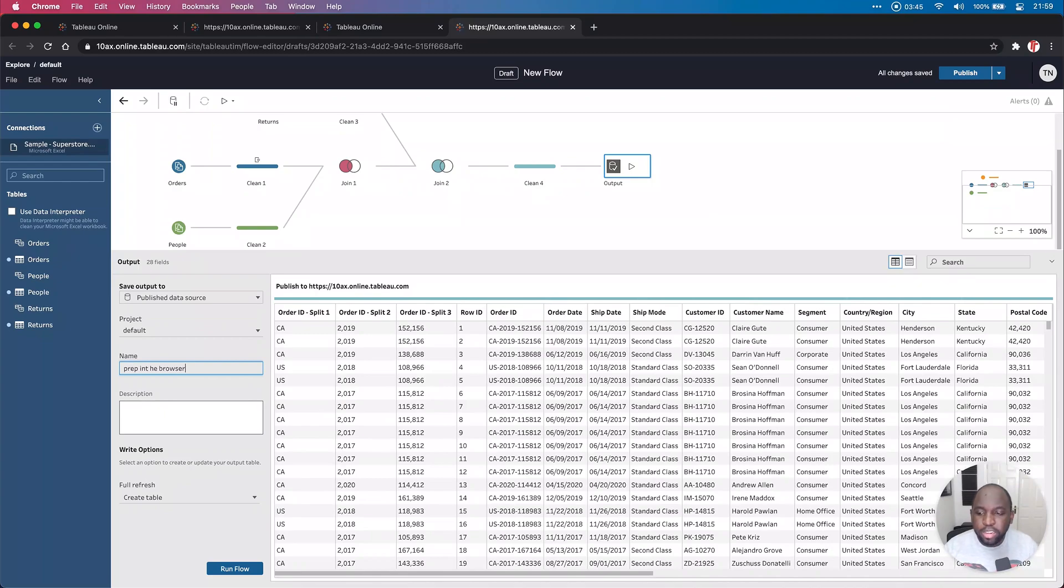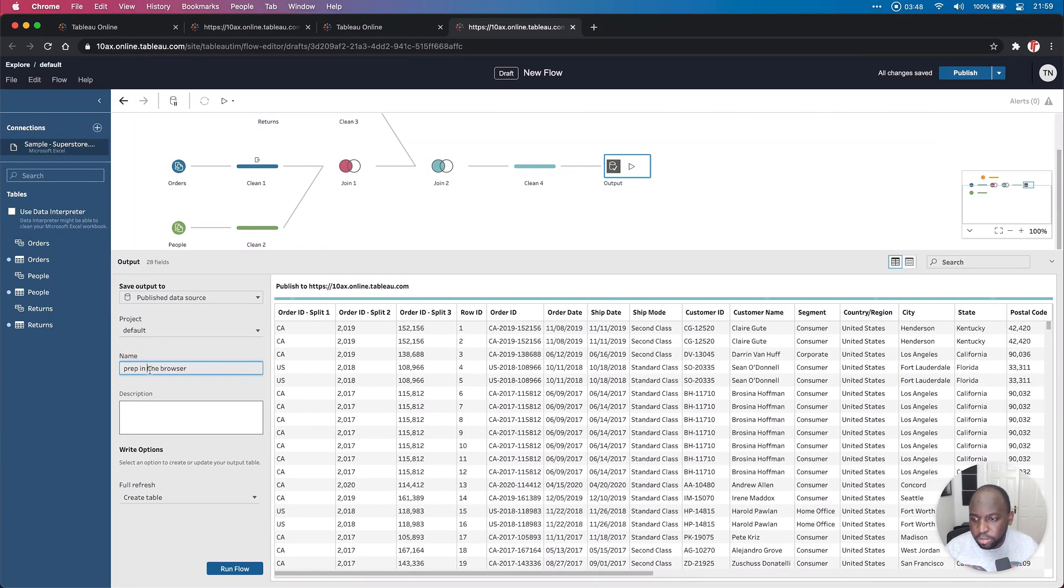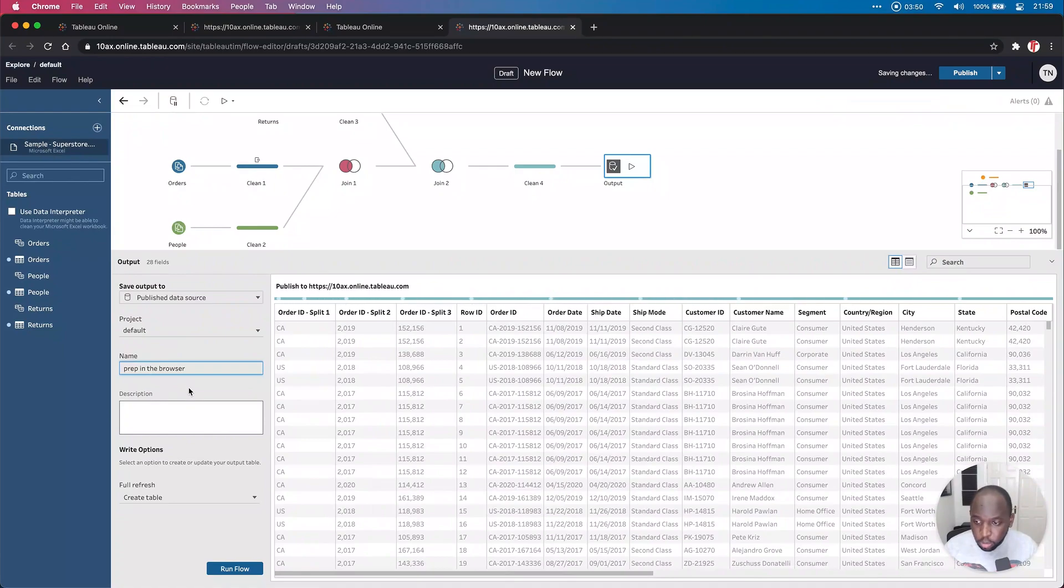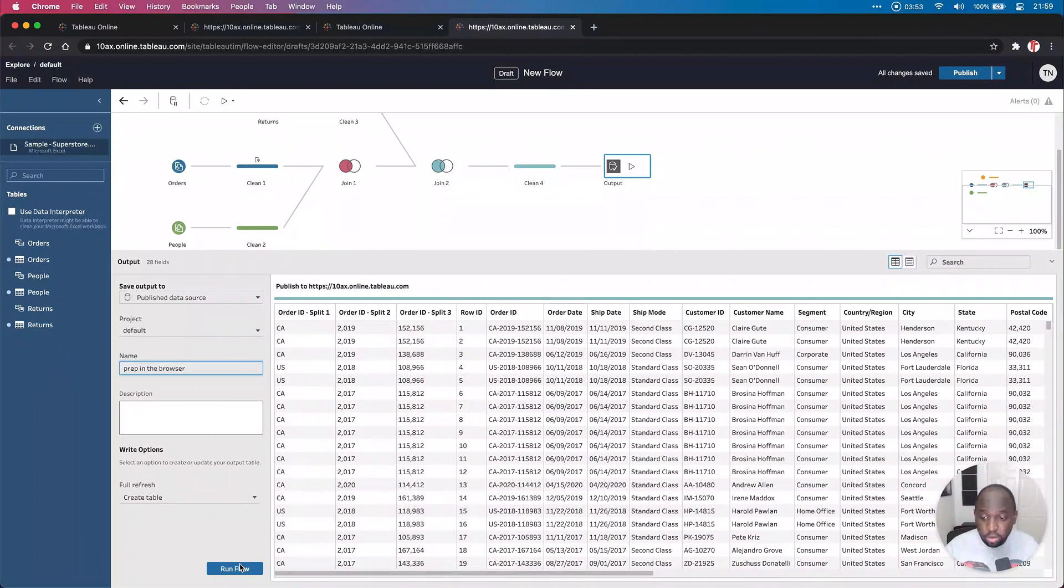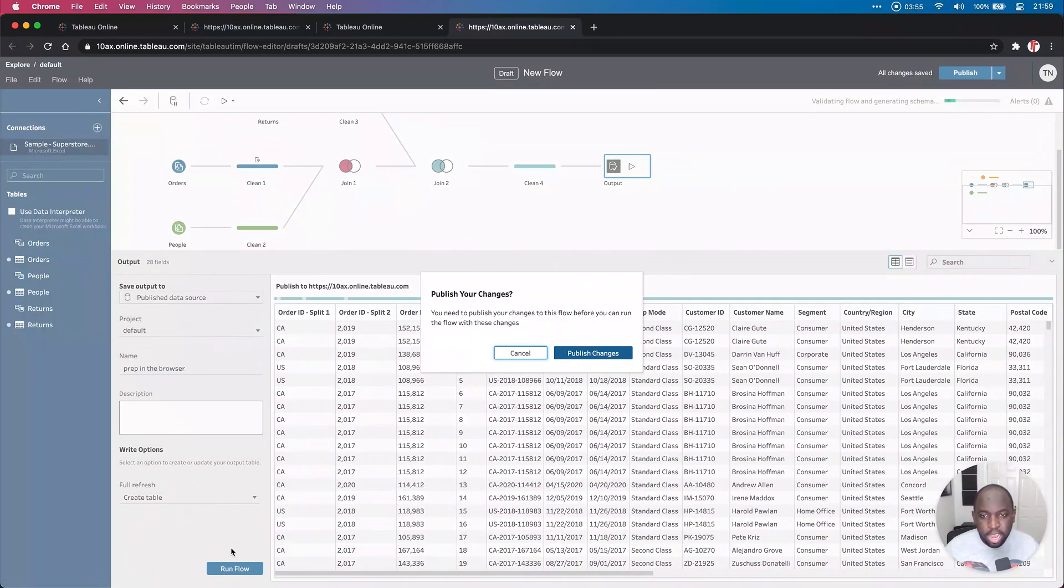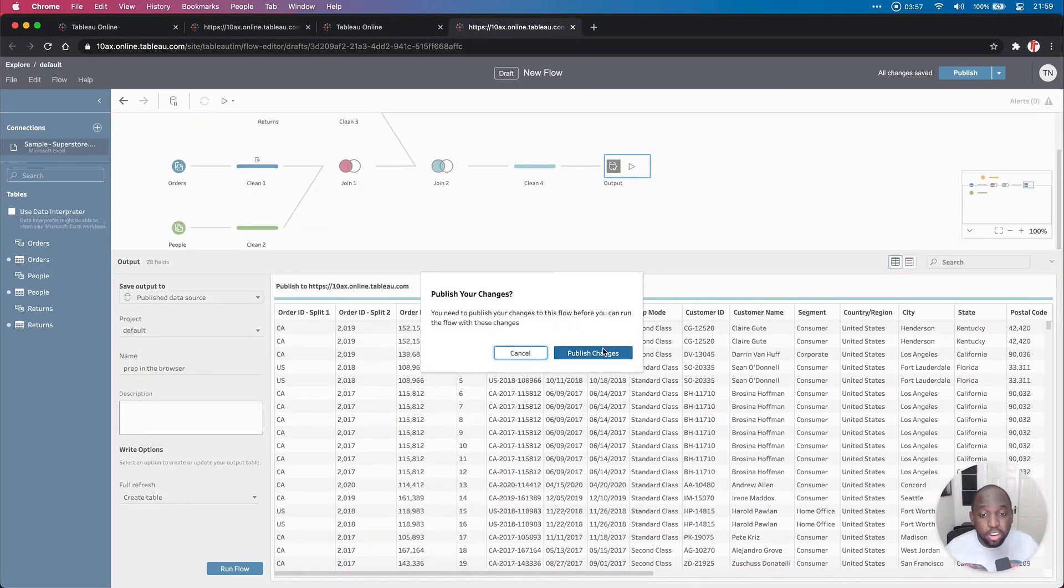And there's a few quirks here in terms of workflow. So obviously, I've put this prep in the browser. And when we go ahead to publish this or publish this data source, actually, it's going to make you do a couple of things. The first thing it wants you to do is make sure that you've published your flow.